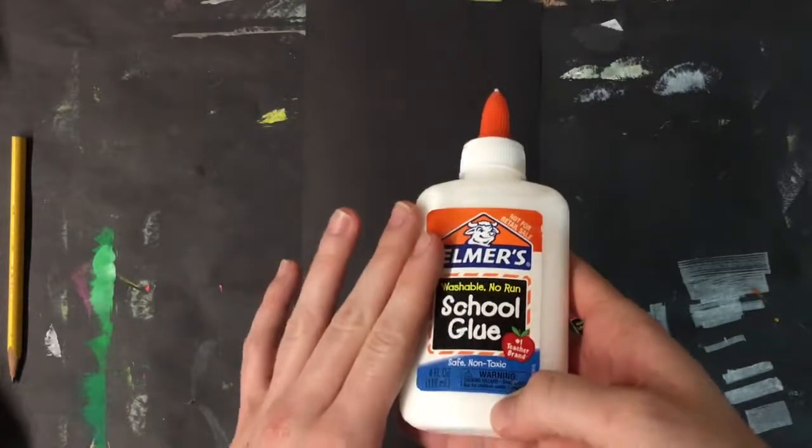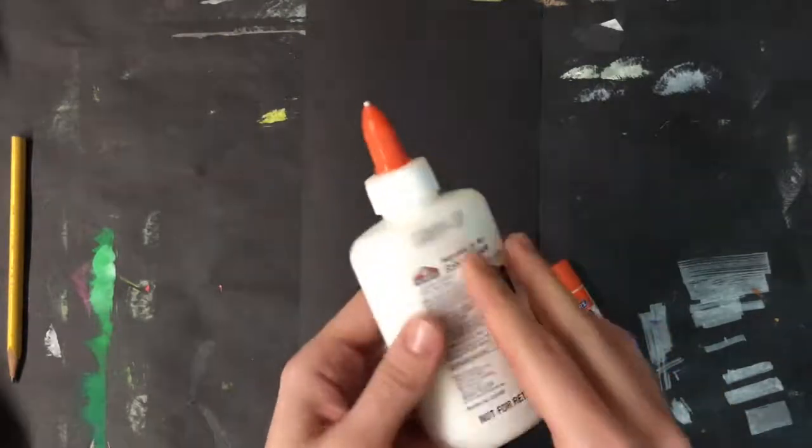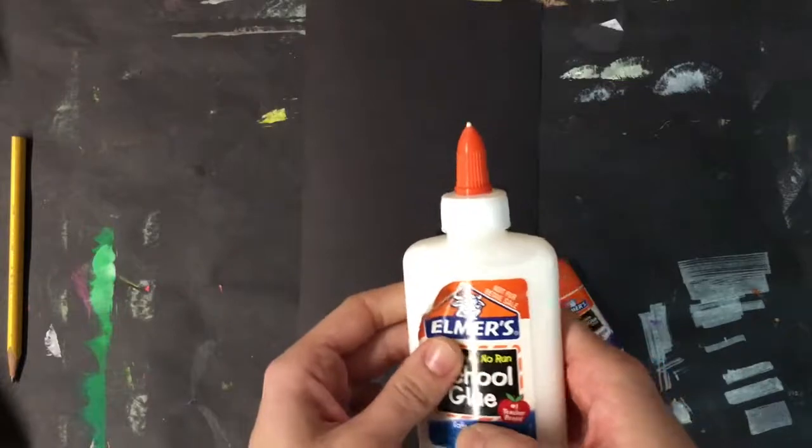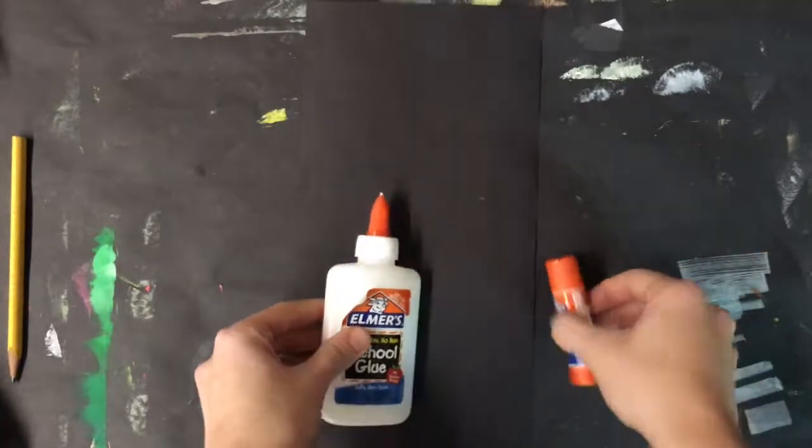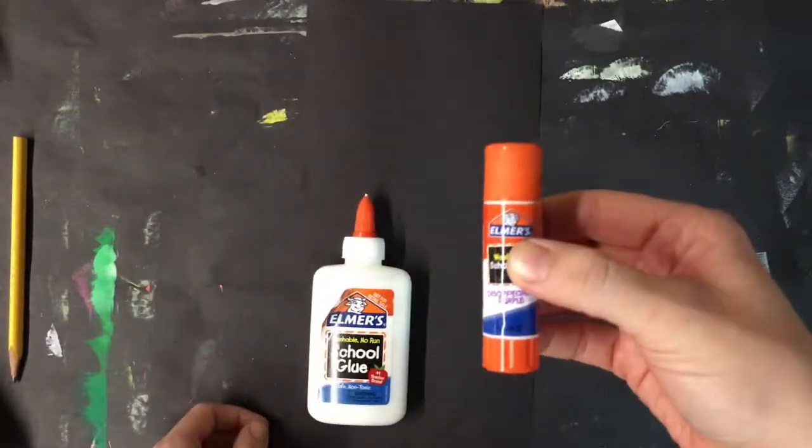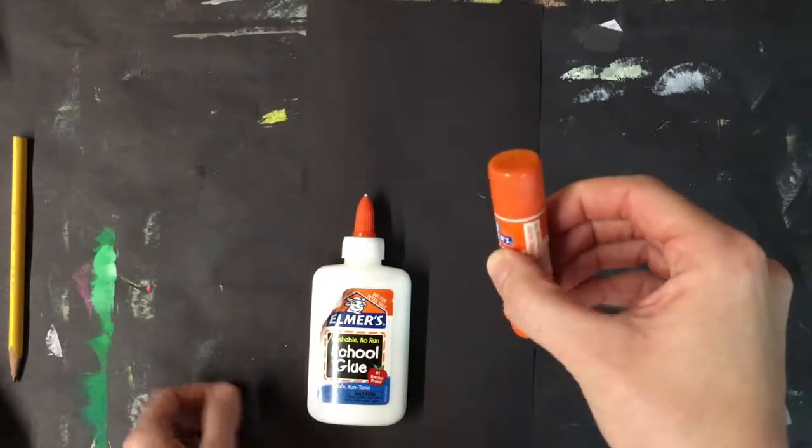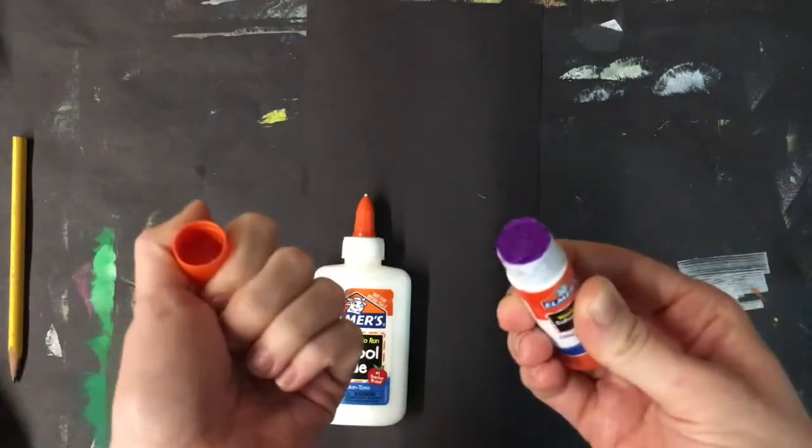Glue bottles, which are nice and strong, and are also a little bit messier. Or glue sticks, which dry really fast, but they're not really strong.